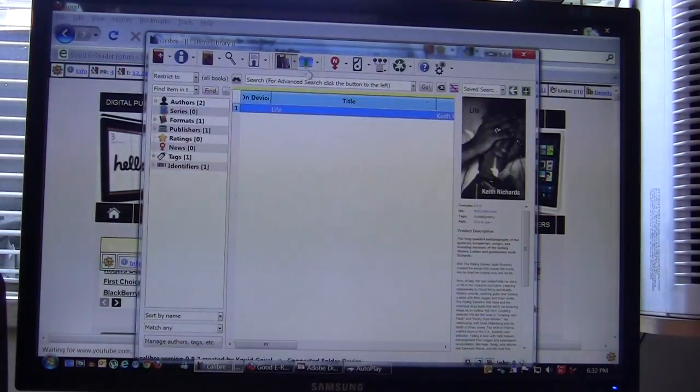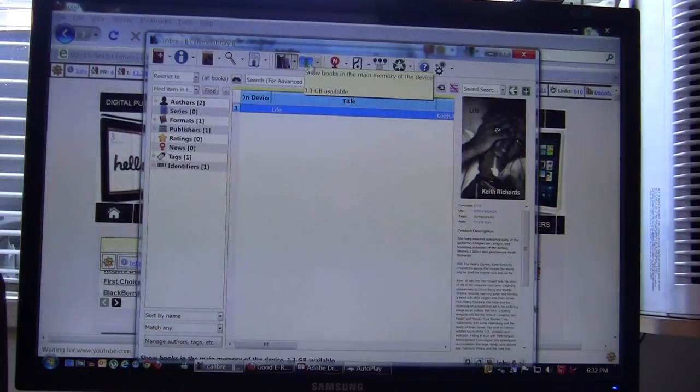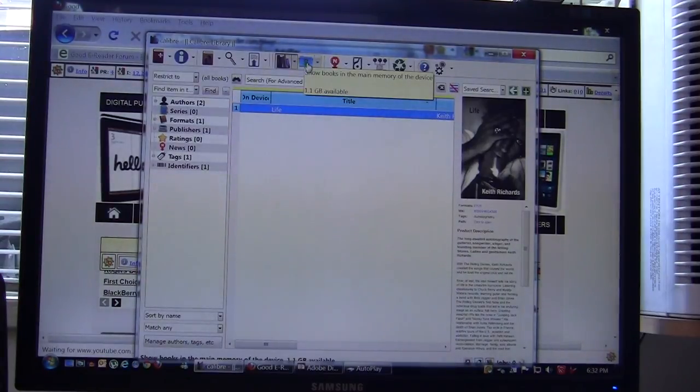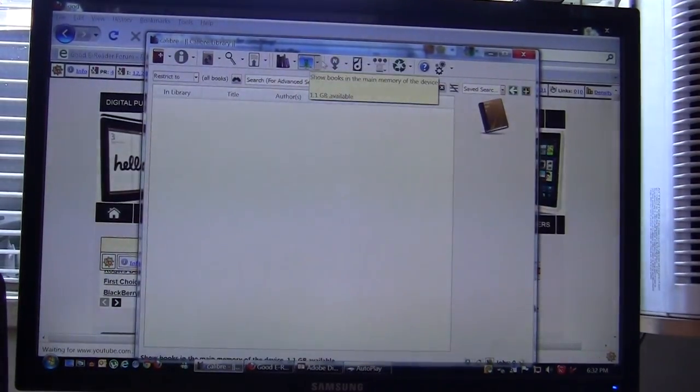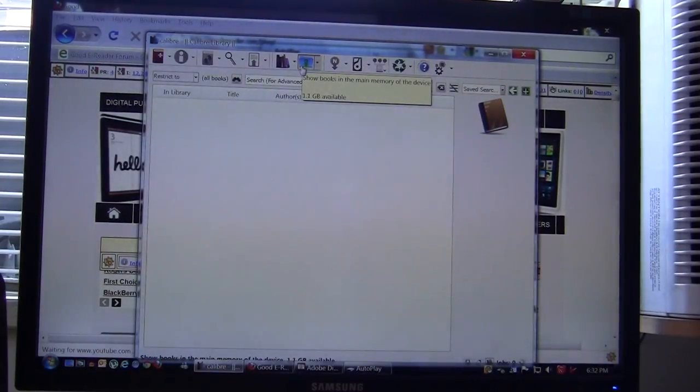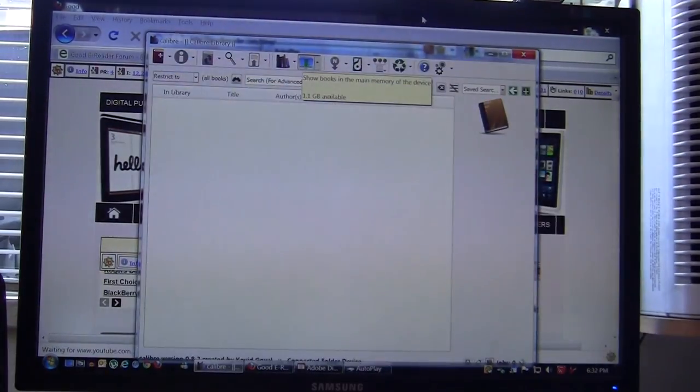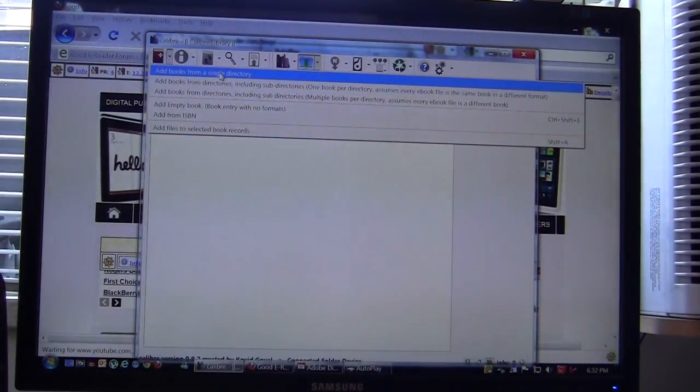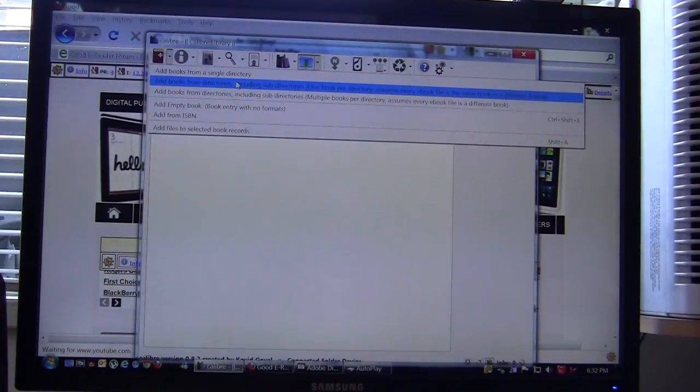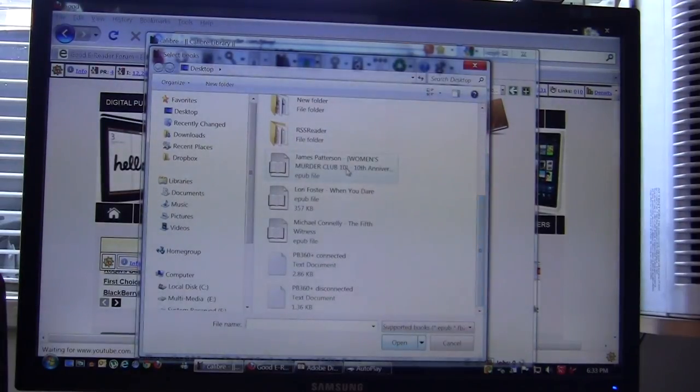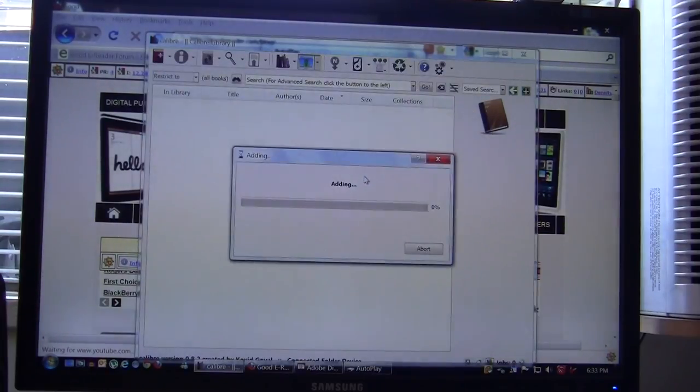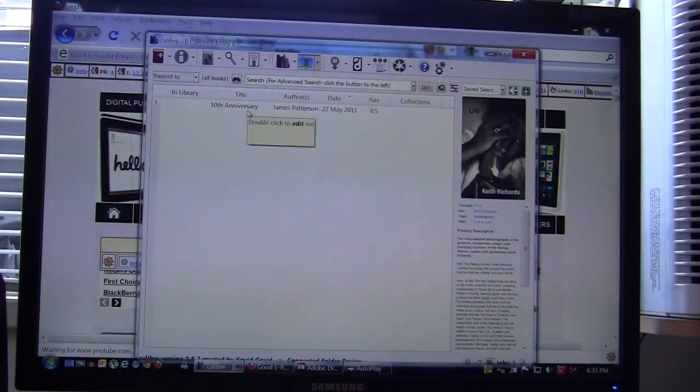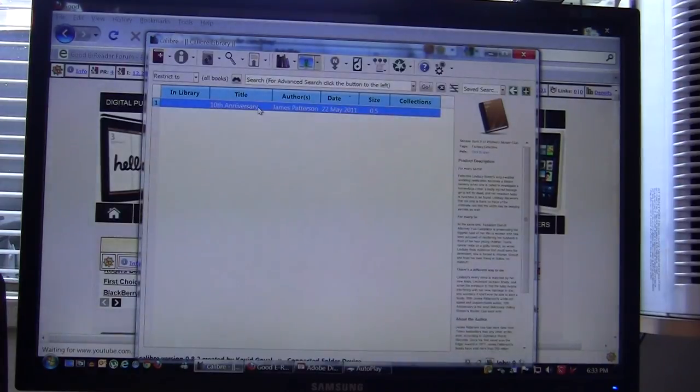Because the Pocketbook 360 Plus is a new device they haven't actually put in an icon yet, so what we have to do is click on the little folder here. In order to copy an ebook to our e-reader we have to click on the add icon - add books - and it gives you different options, add books from a single directory or from multiple directories. Since we're only copying one book we're going to do James Patterson Women's Murder Club 10 and the book is entitled 10th Anniversary.